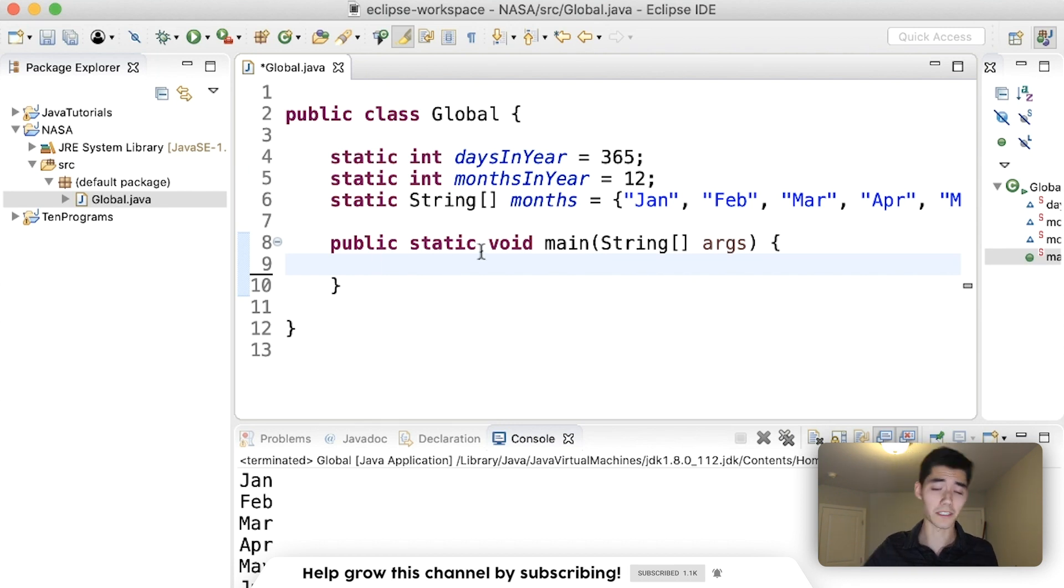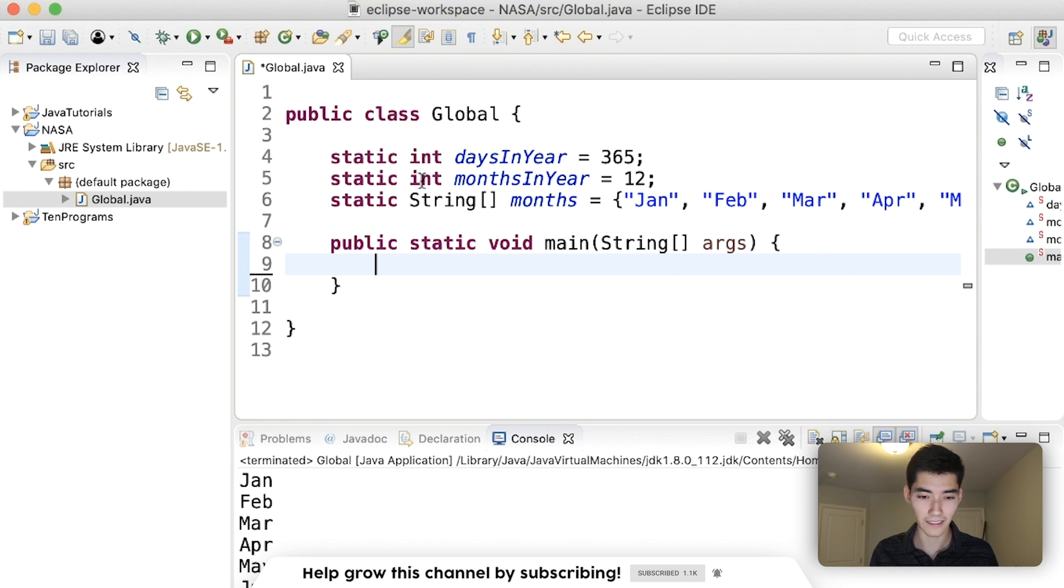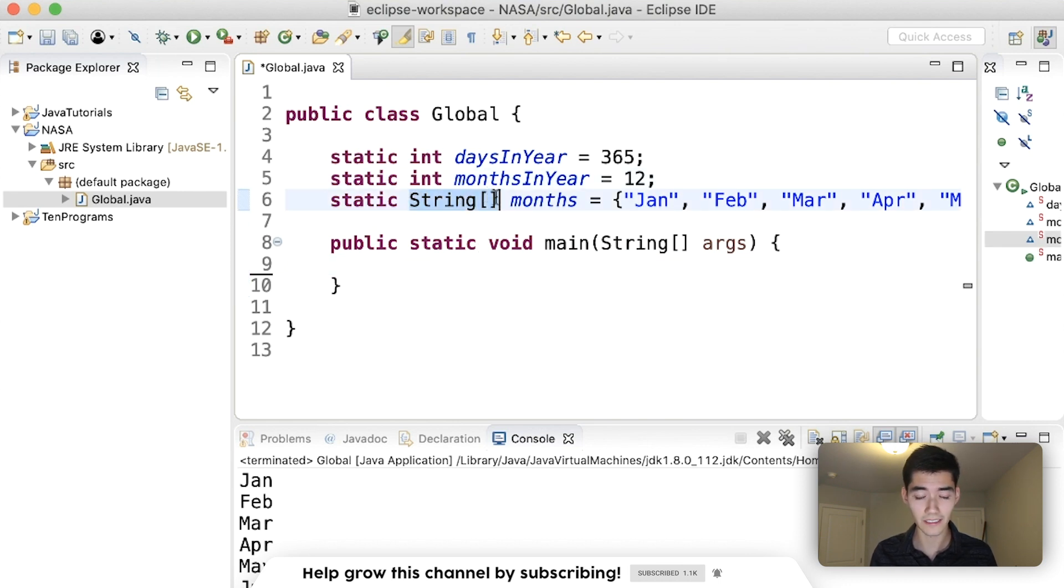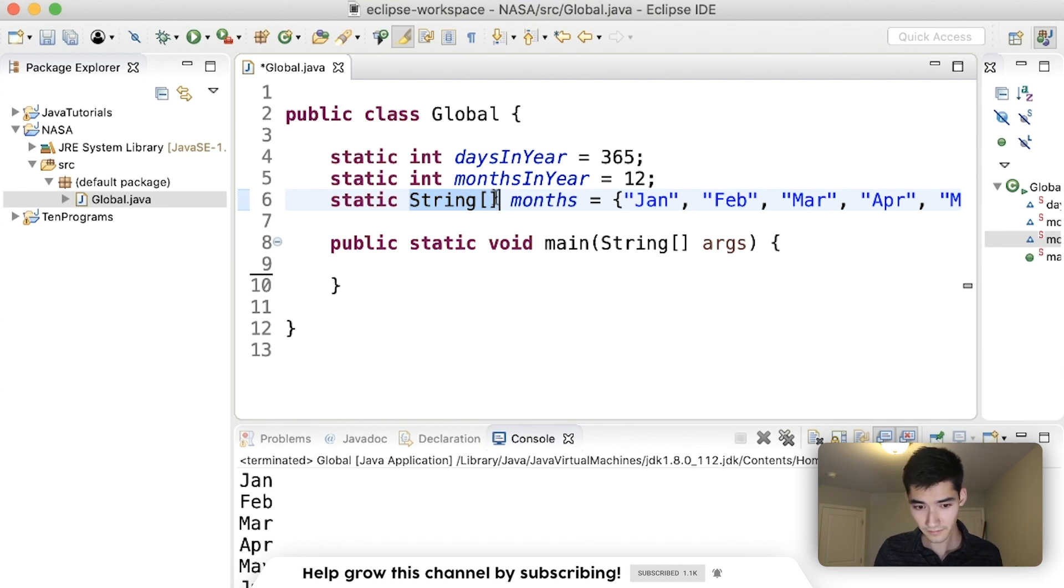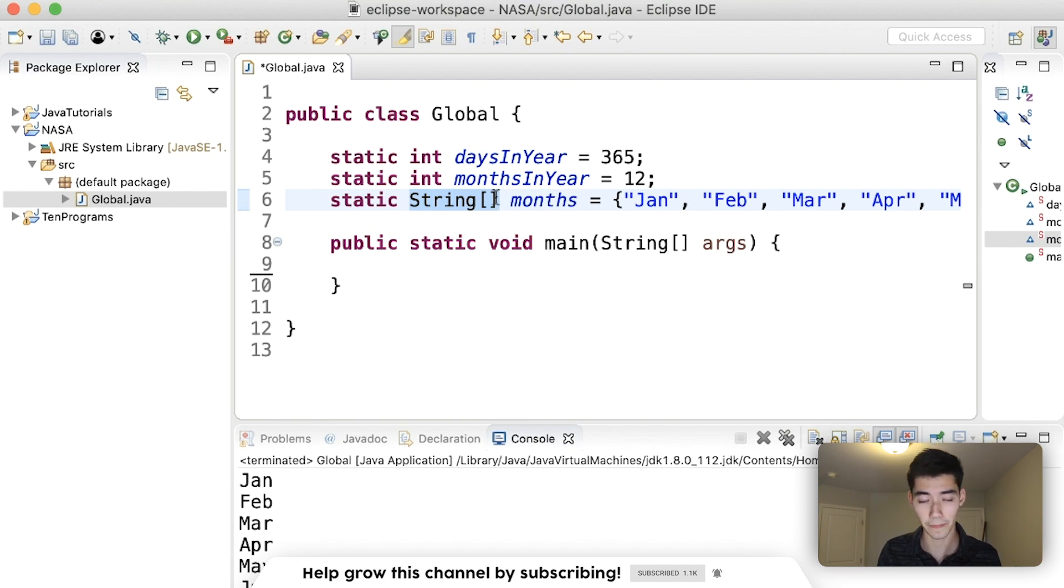So I'm just going to delete this right now just so we can kind of see these global variables up top. The variables can be anything. We have integers, we have an array of strings, it could be an array list, any normal variable can be a global variable.